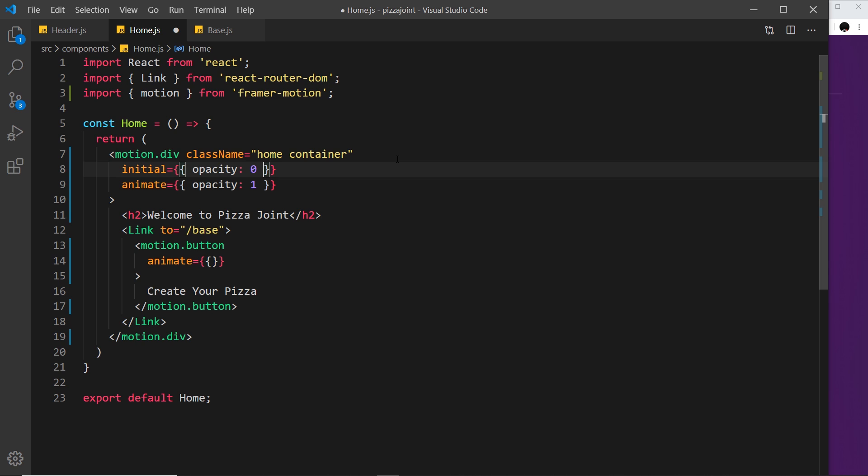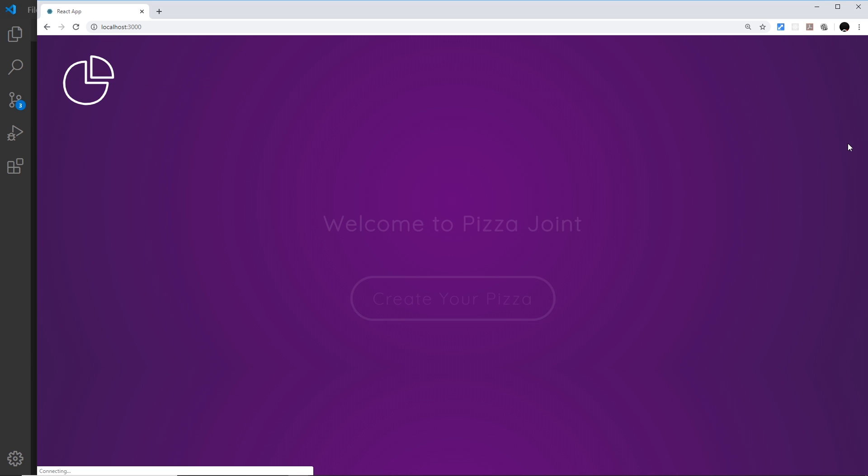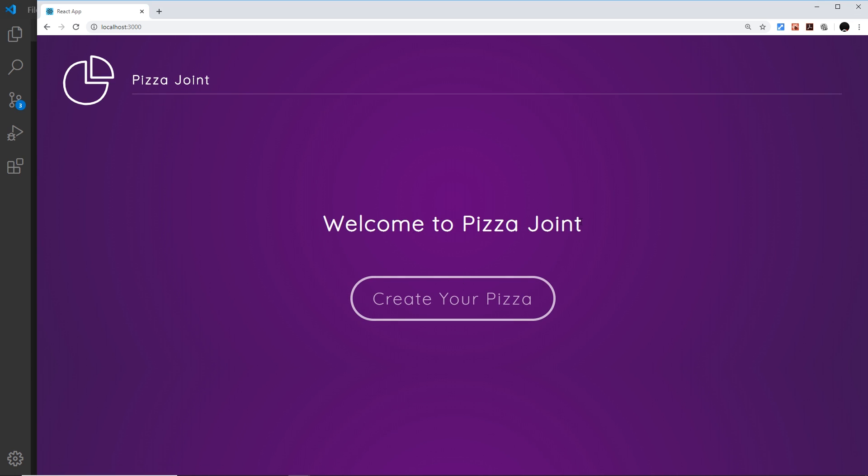So we can't see it at all to begin with, then it animates into an opacity of one. If I save this and preview, we can see it was very quick - we'll control that quickness with transitions later - but we can see it animate from an opacity of zero to one.